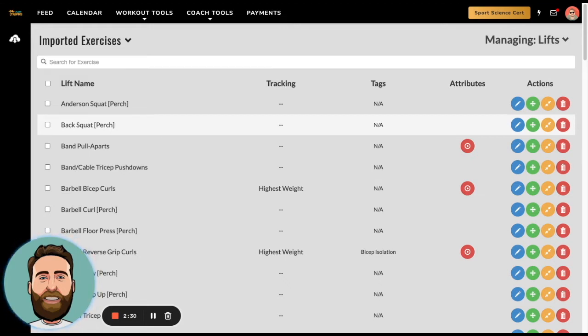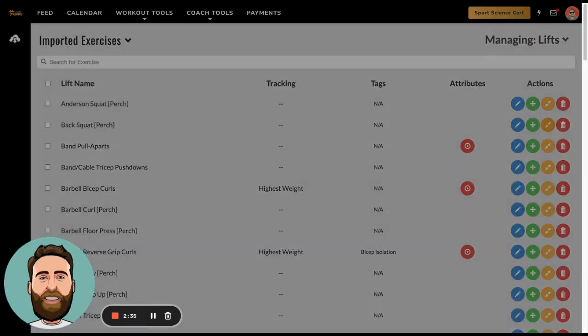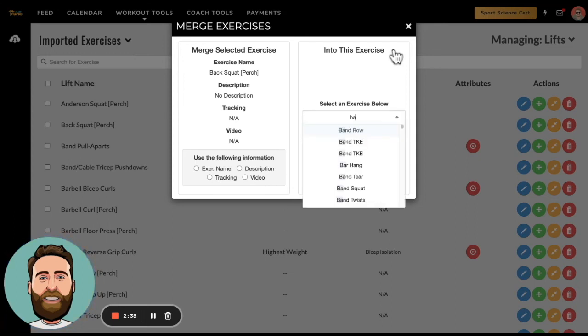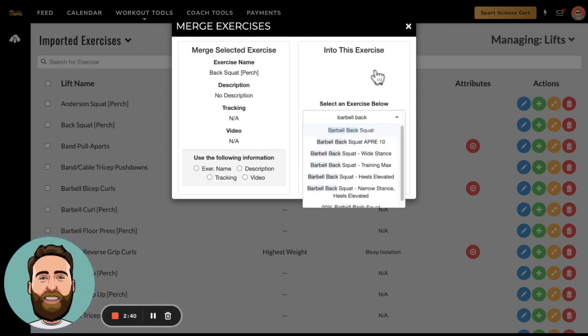In this case I have back squat. This is going to be a case where I will be merging the exercise because I already have back squat. I call it barbell back squat.